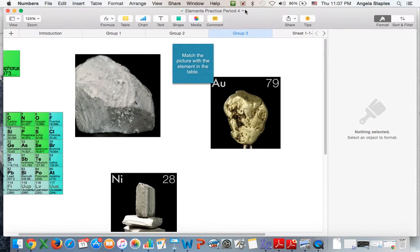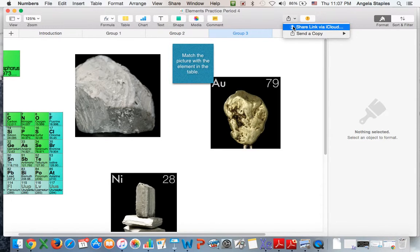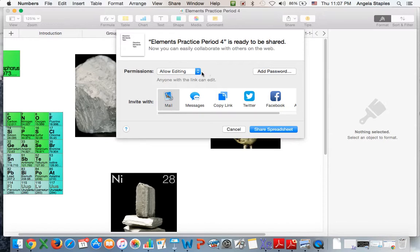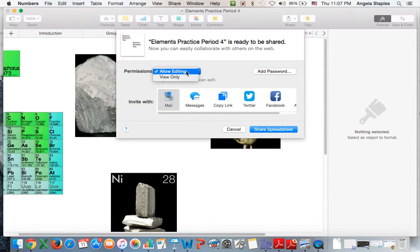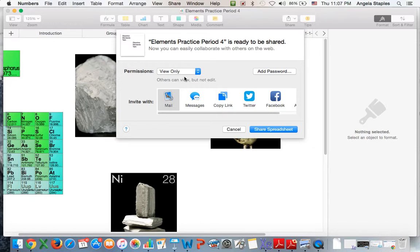The next thing you're going to do once you've created your document and want to share it to your students on Edmodo as an electronic link is click the little share symbol here—share link via iCloud—and then click copy link. Also, when you create your documents, a lot of times when I don't want the kids to start working immediately, I have it on view only so they can't manipulate anything yet, because I want to make sure I give them explicit instructions.